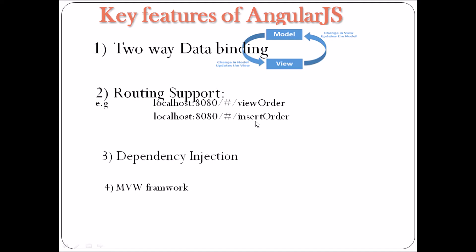Third is dependency injection. AngularJS has a built-in dependency injection subsystem that helps the developer to create, understand and test the applications easily.